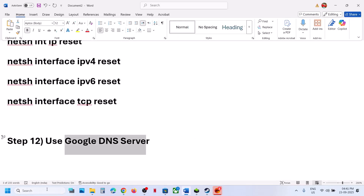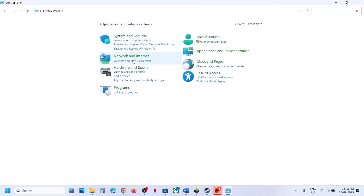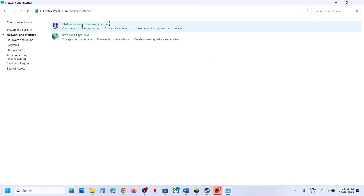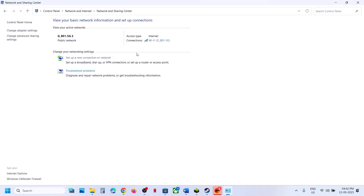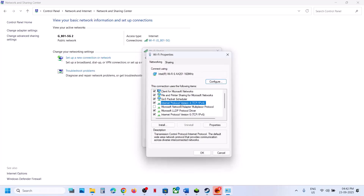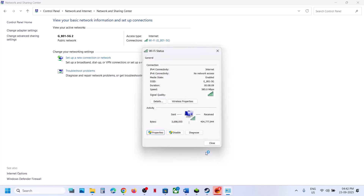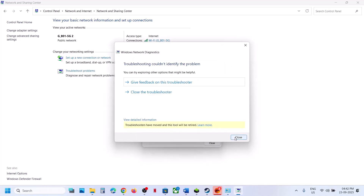If still not working, use Google DNS. Open Control Panel, go to Network and Internet, then Network and Sharing Center. Click on your Wi-Fi, click Properties, select Internet Protocol Version 4 (TCP/IPv4), and click Properties. Select 'Use the following DNS server addresses.' For preferred DNS type 8.8.8.8, for alternate type 8.8.4.4. Click 'Validate settings upon exit' then OK.